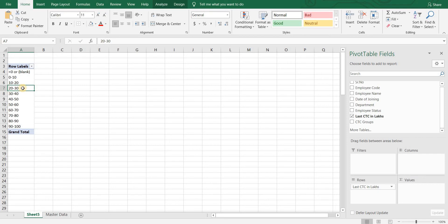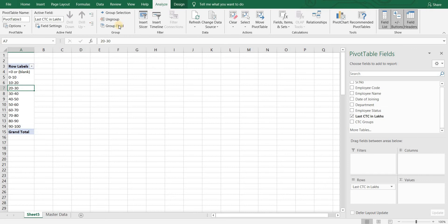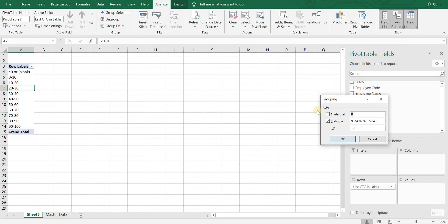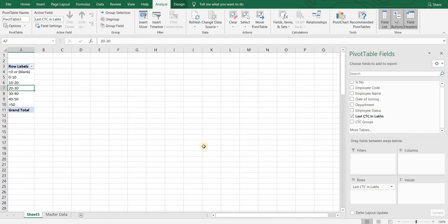Let's see how we can change that. Go to analyze, click on group field and put the end point as 50. Click on ok to see the difference.